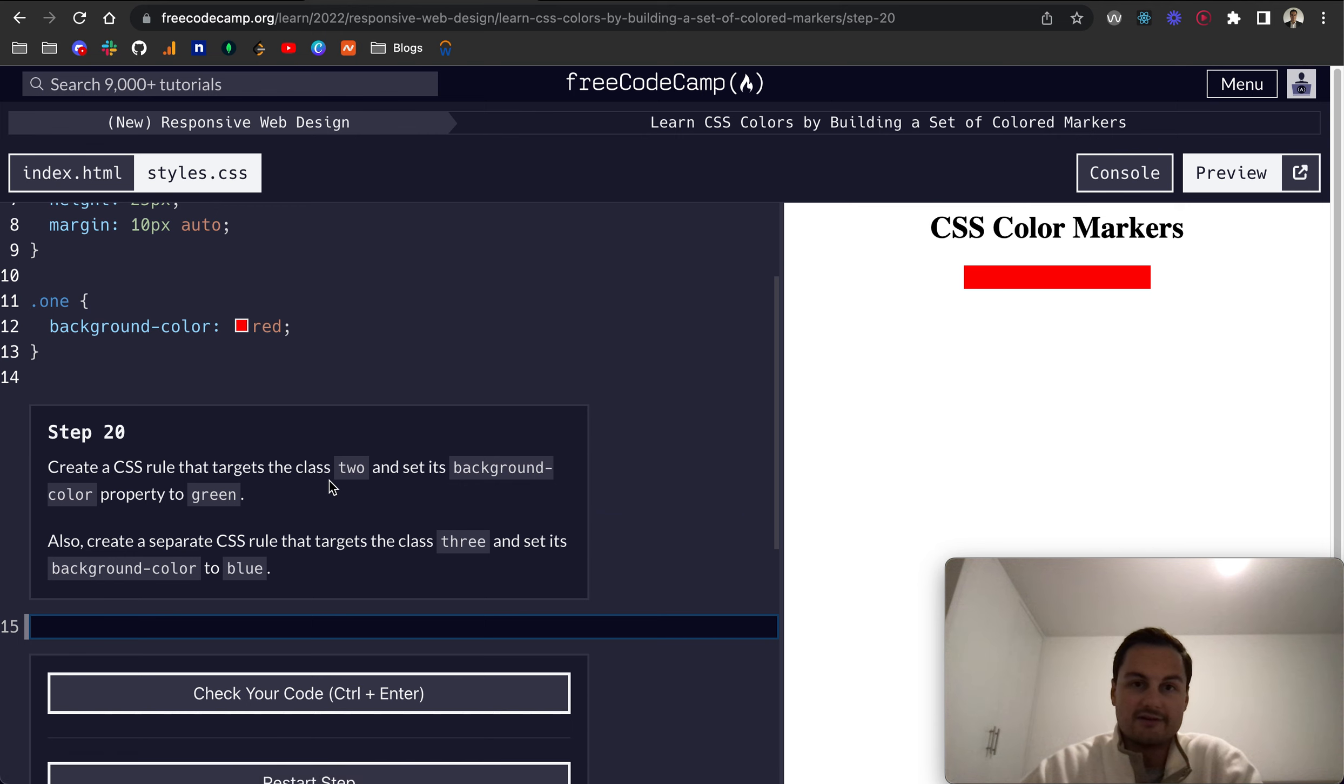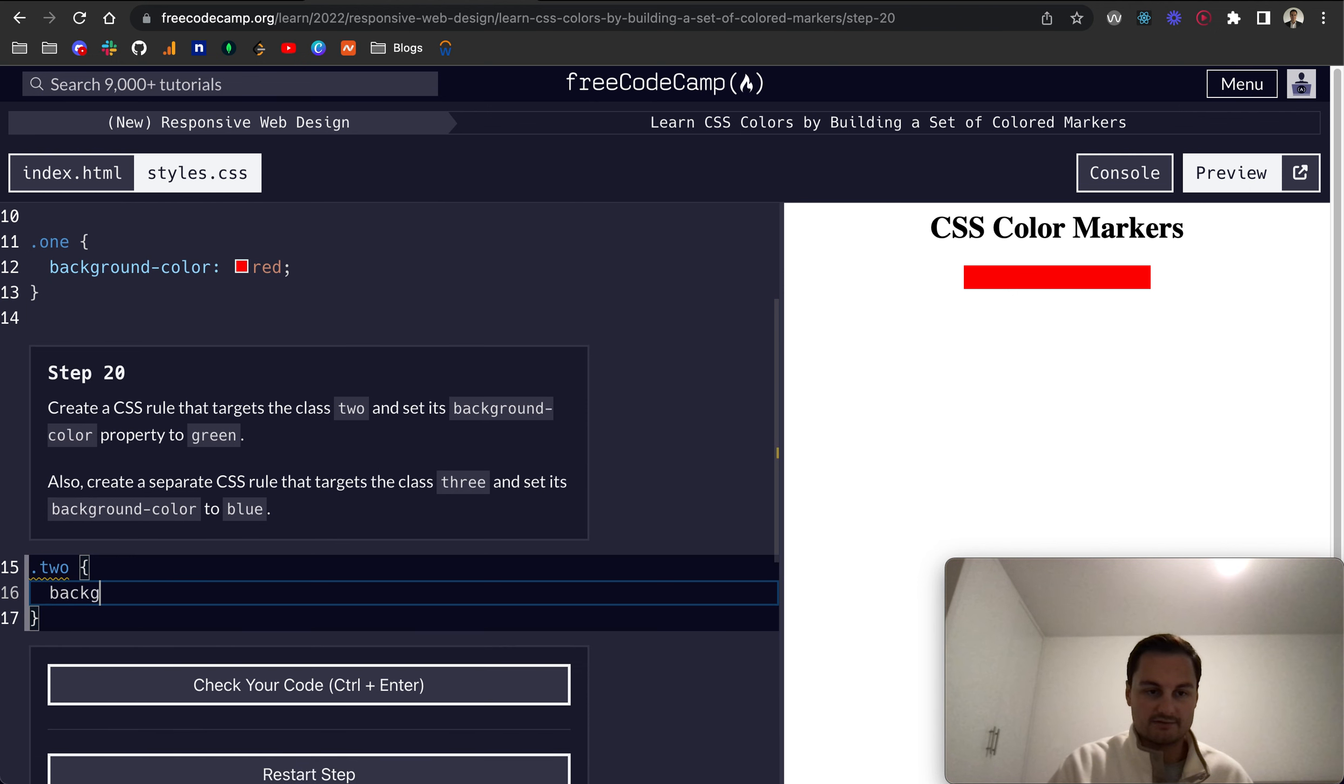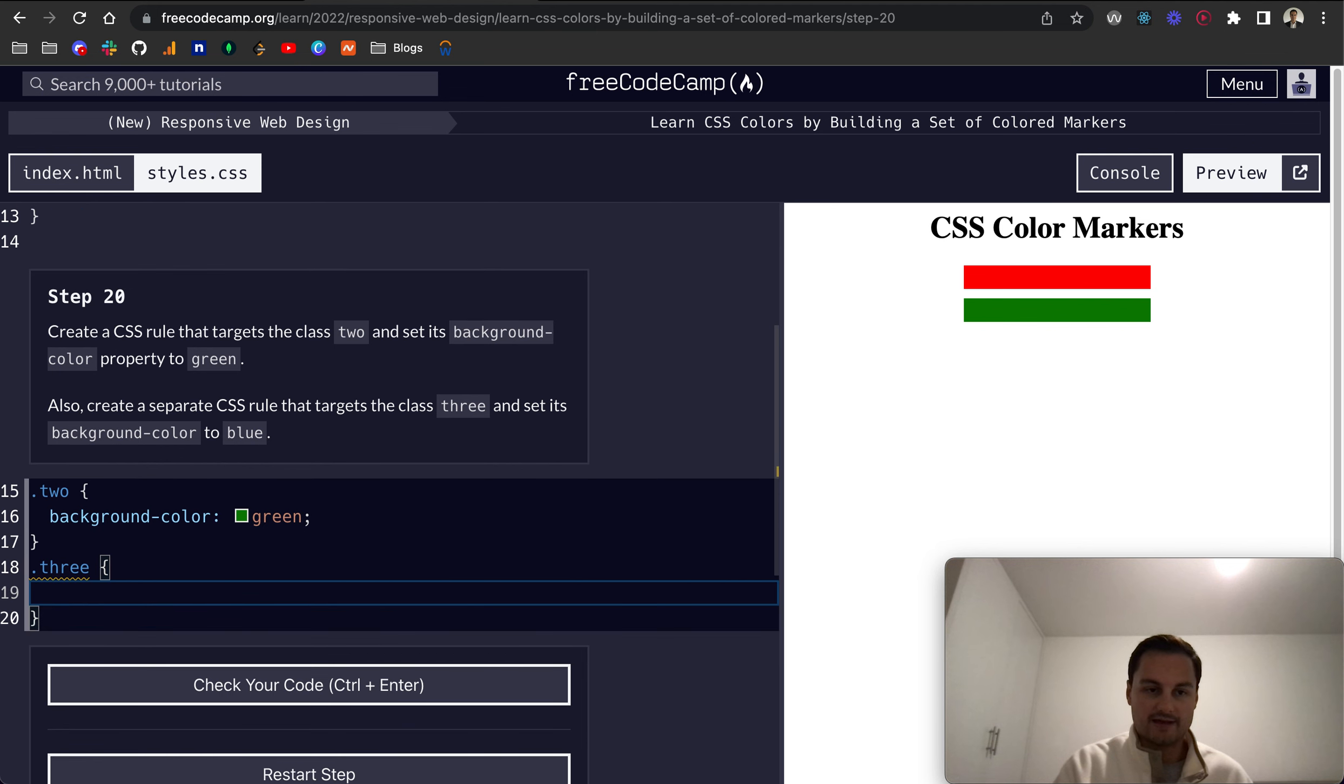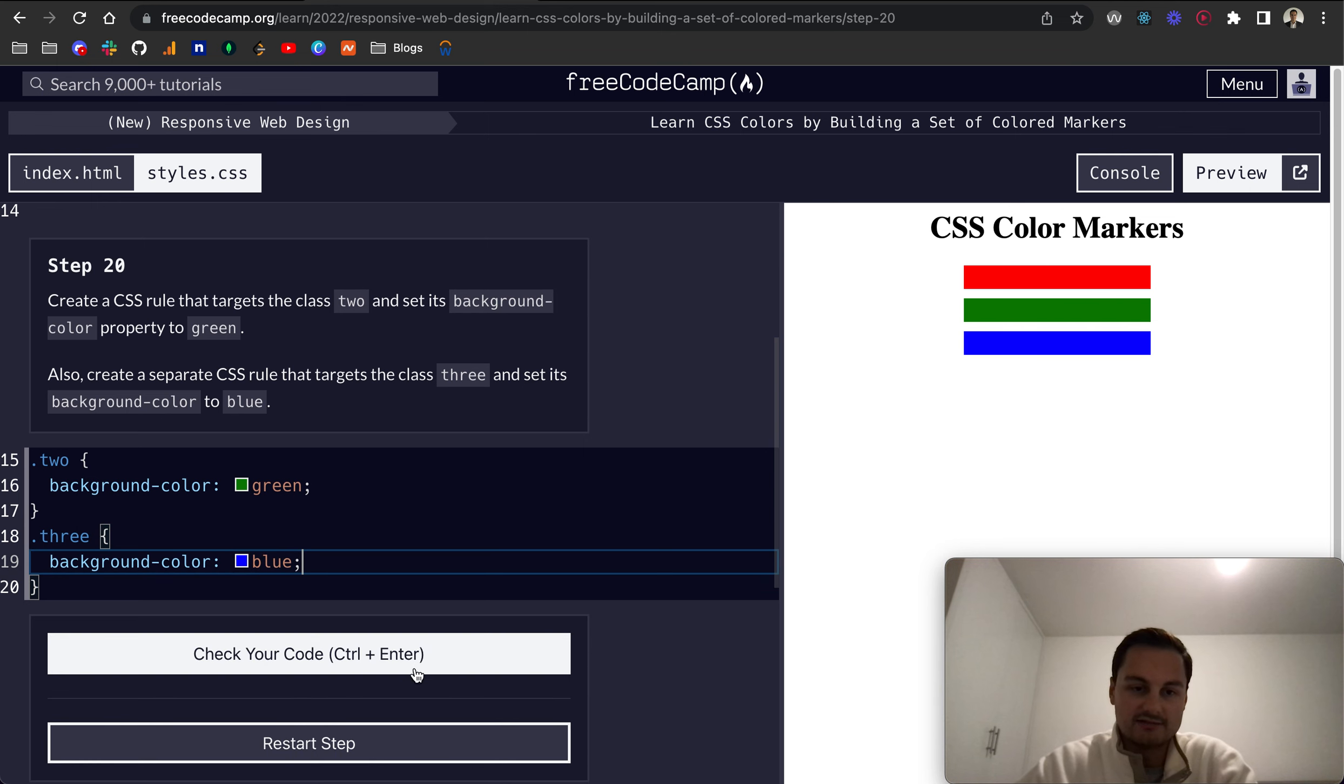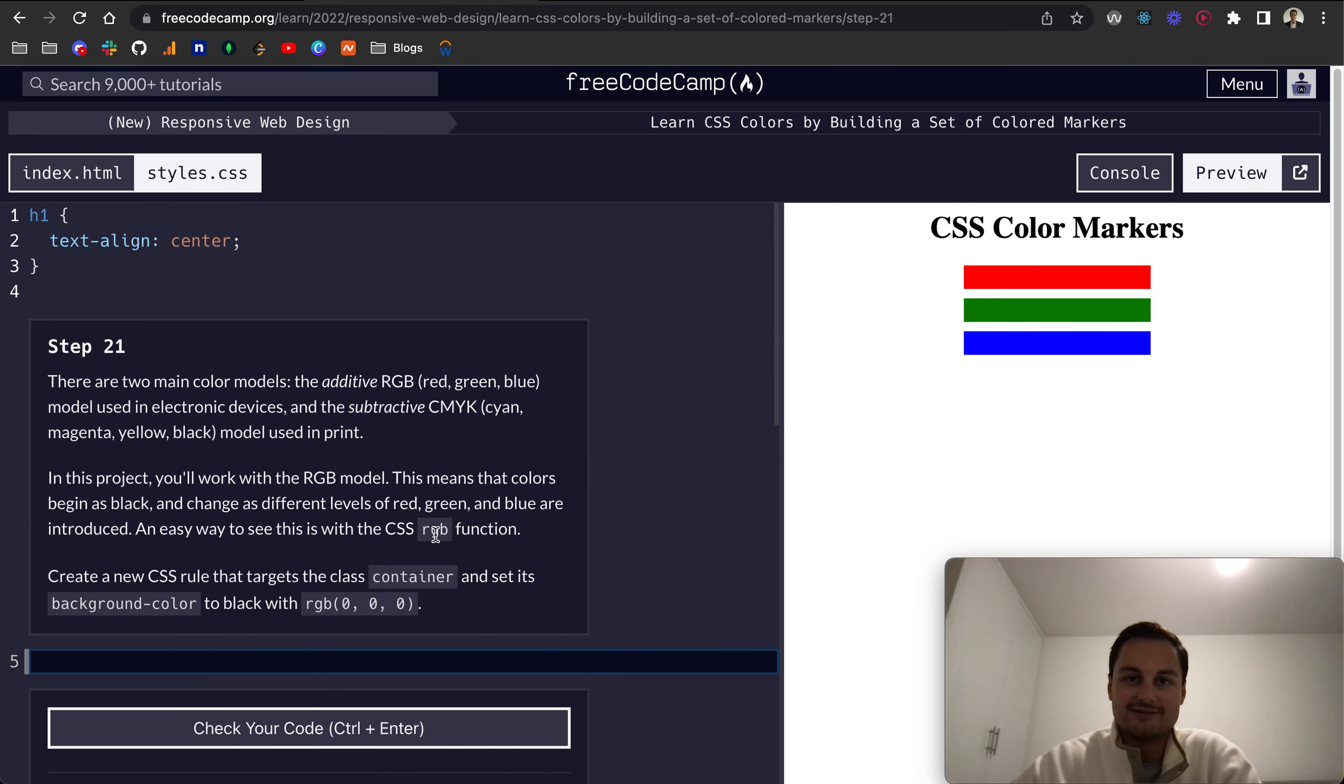And then finally, for this video, step 20, create a CSS rule that targets the second one. We'll do background-color green, like so. And then we want to create another class as well for three. So the third one, and that background-color will be blue. And there we go, we've got our three colored markers now, each with their own unique colors. Perfect, cool, that's all passed. I hope that's helpful. I look forward to seeing you in the next video. Thanks for watching.